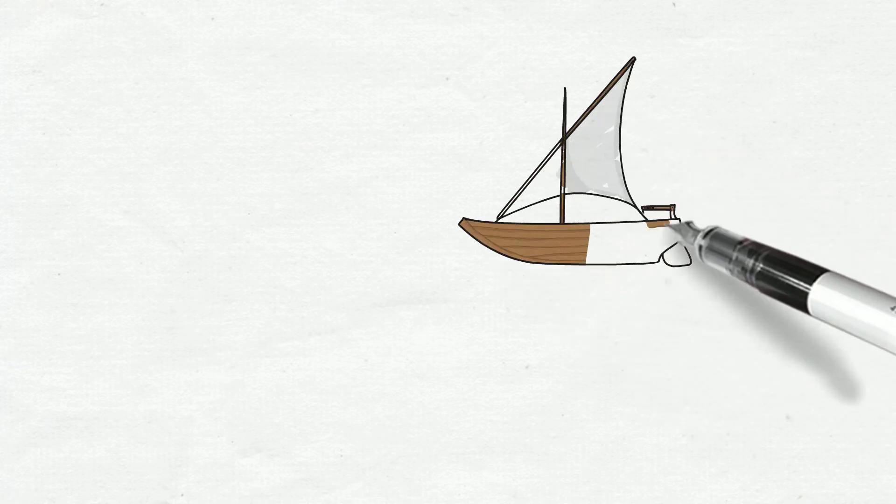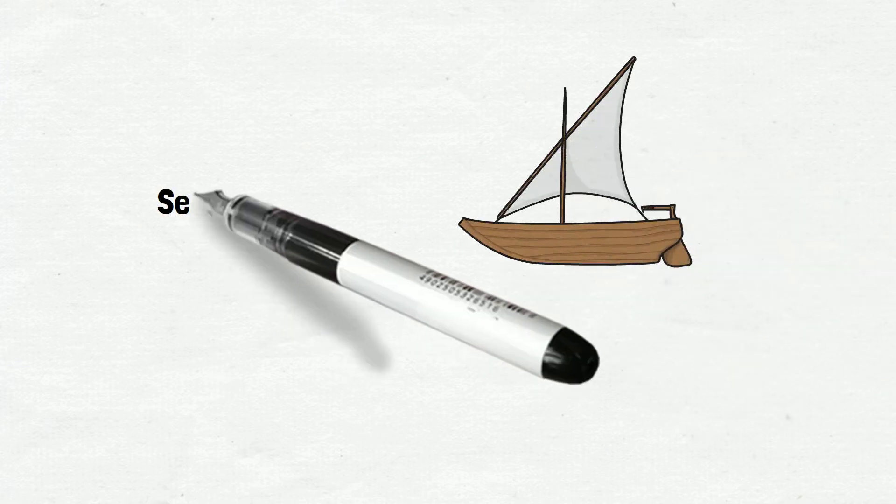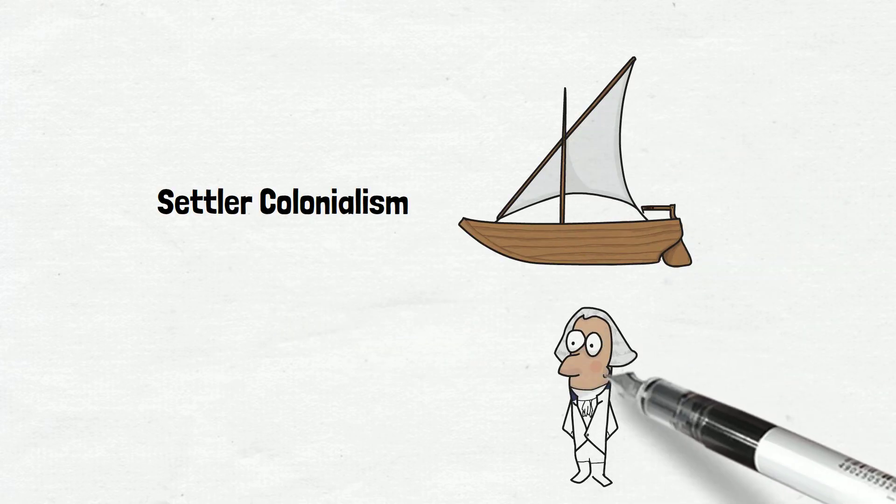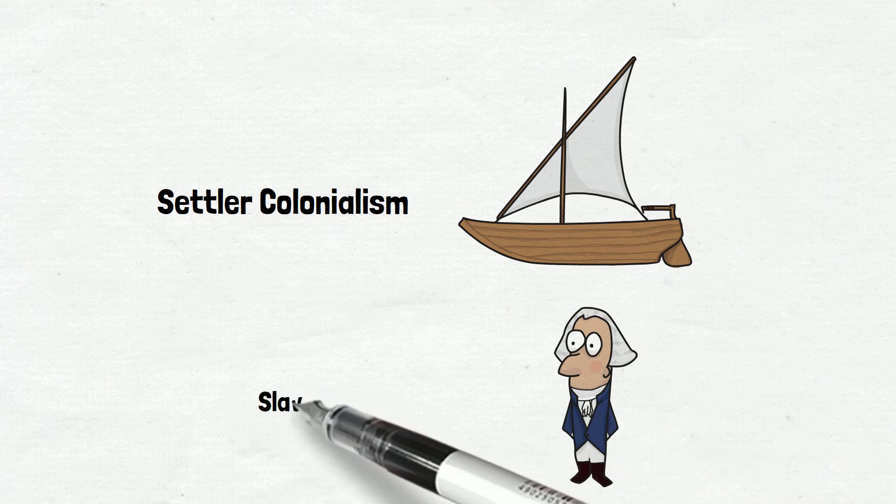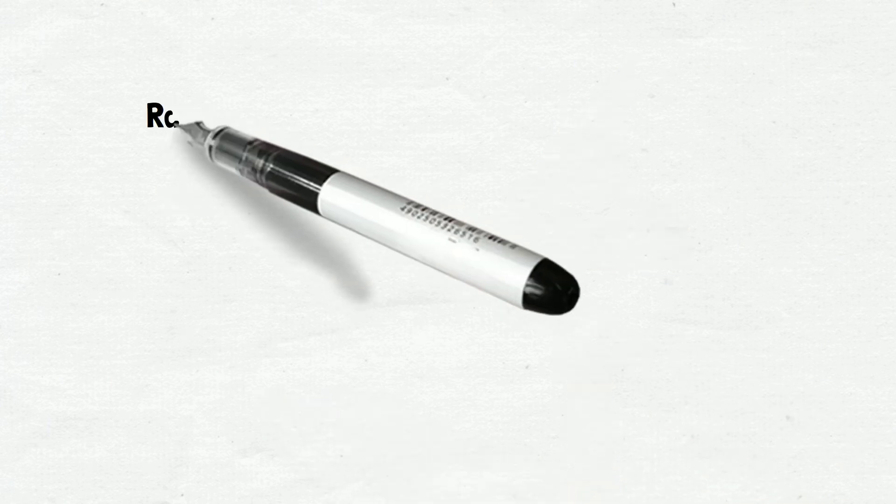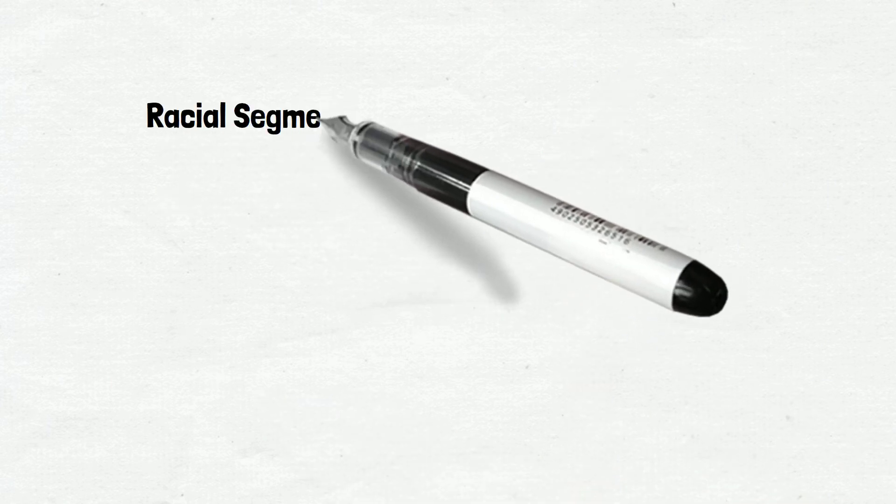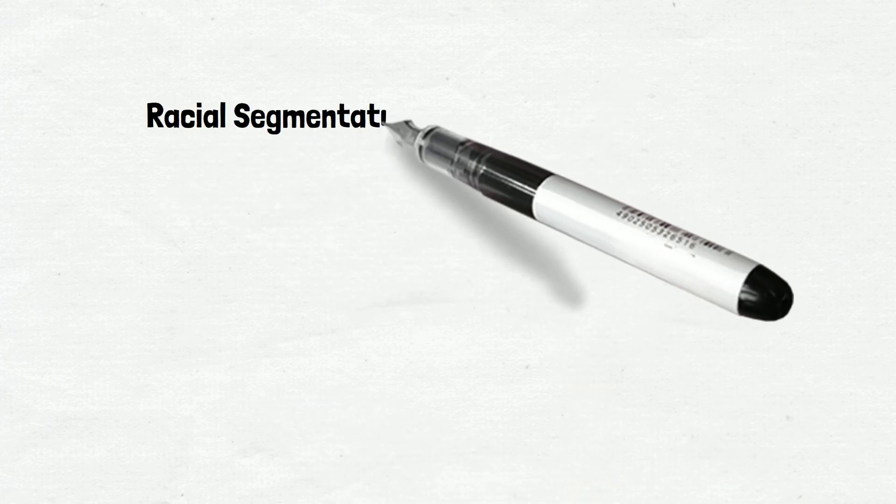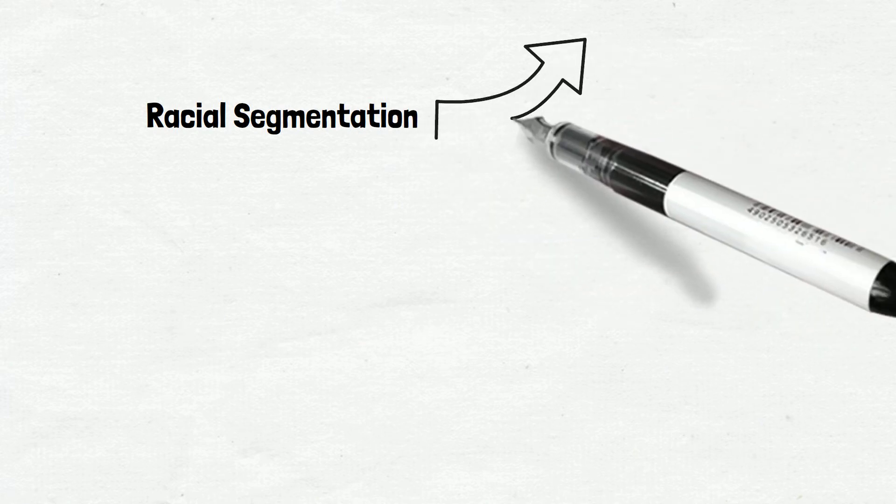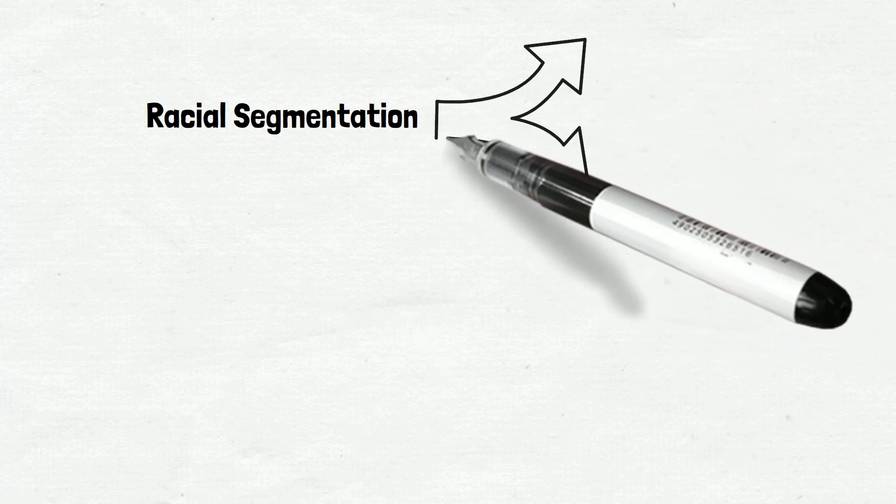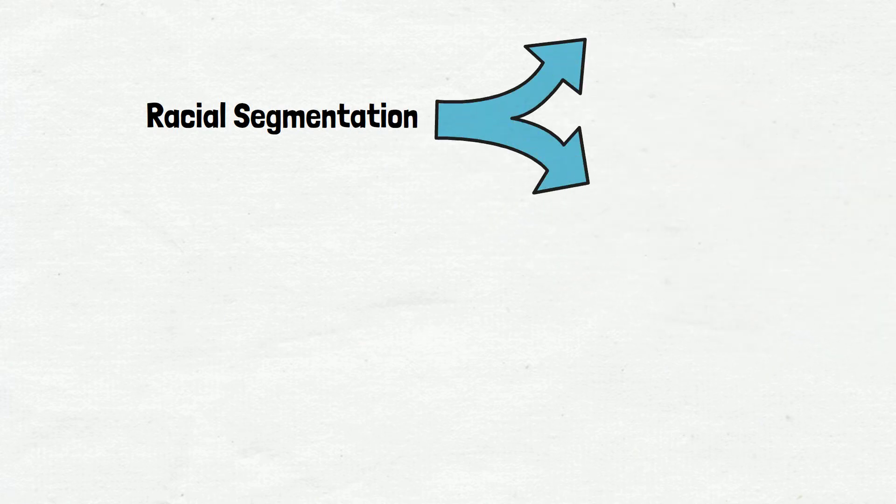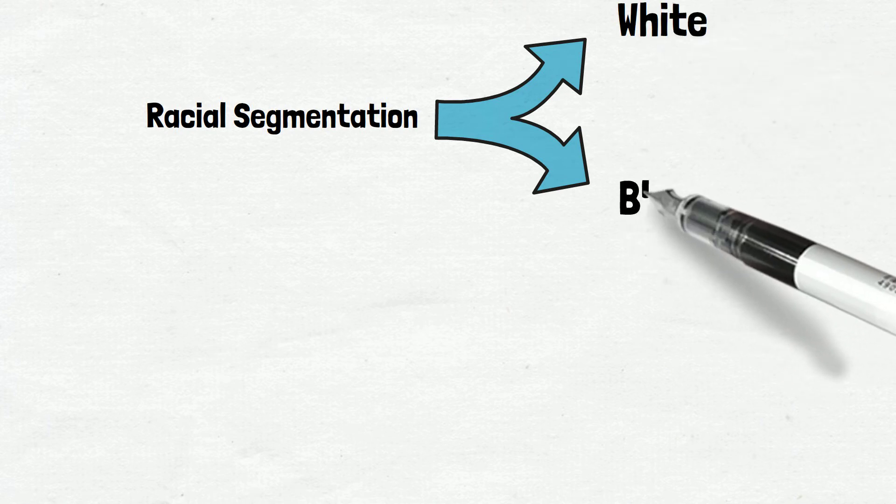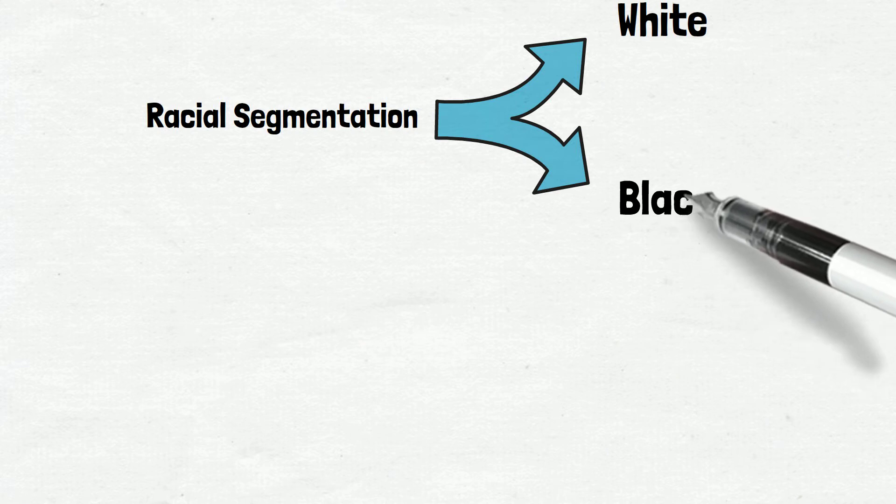Being a nation founded on settler colonialism with slavery playing an important role in history, the racial segmentation of the United States has been depicted in binary terms for over a century, with white being viewed as the superior race and black positioned as inferior. Thus, the racialization of population together with core values in society is still polarized.